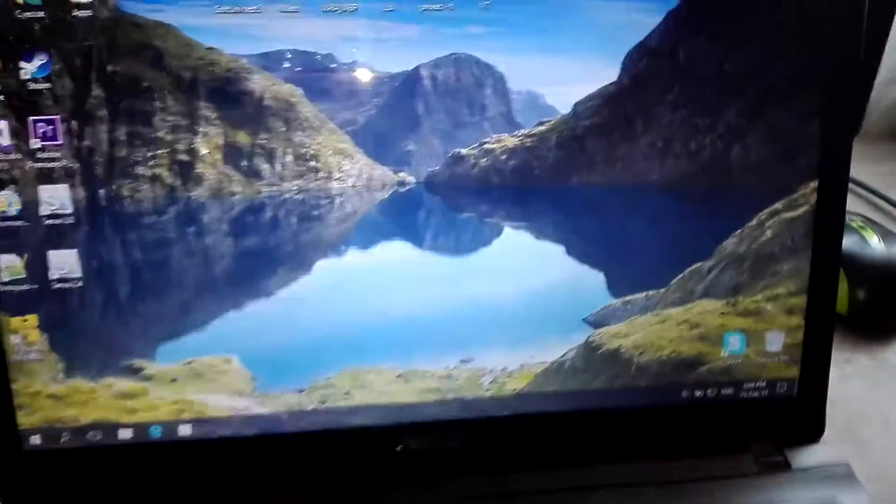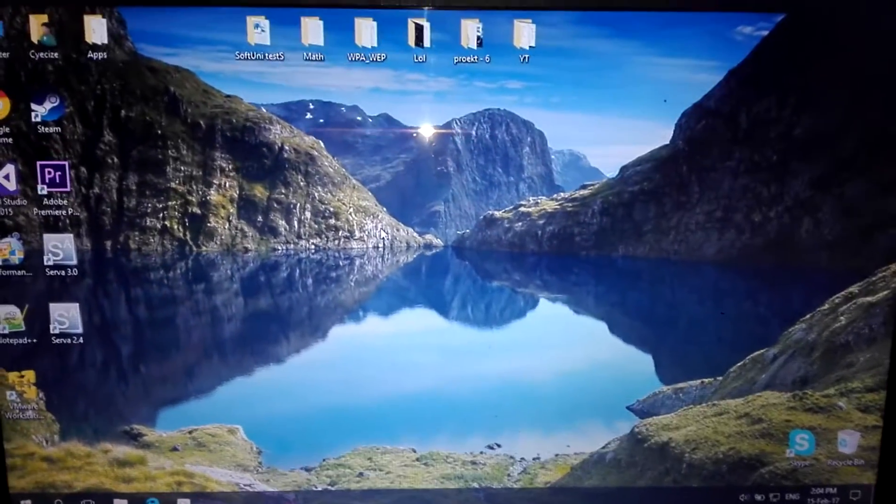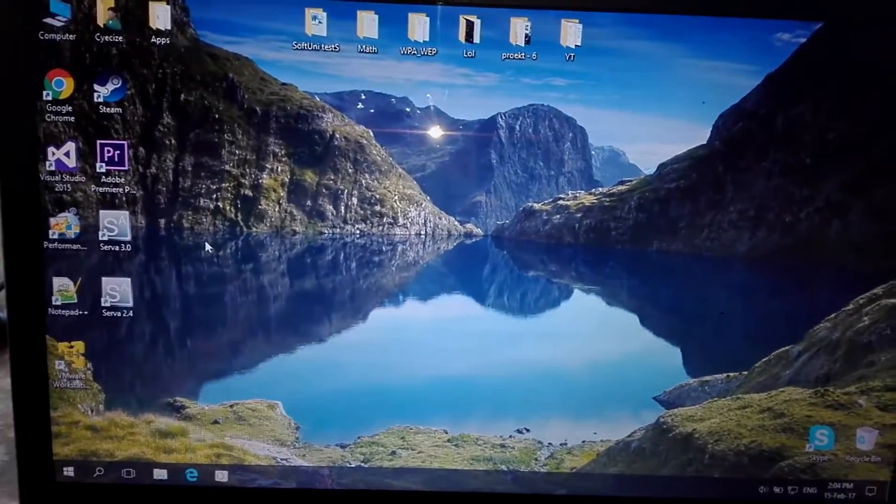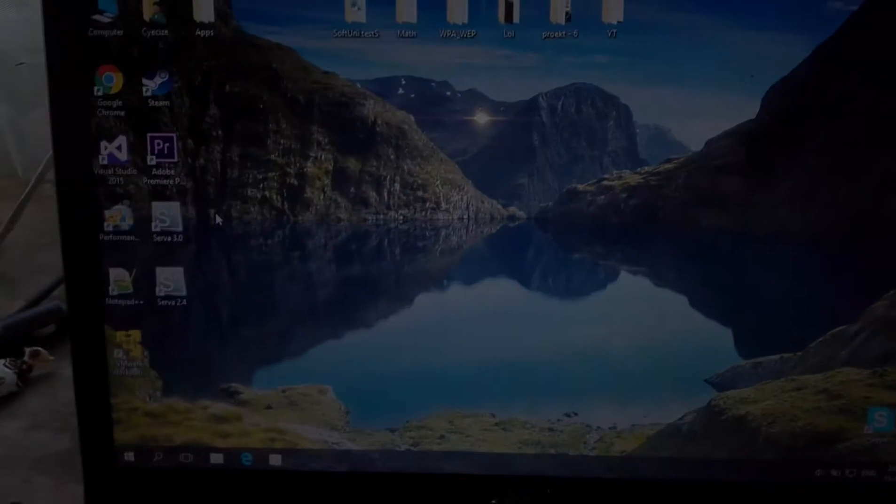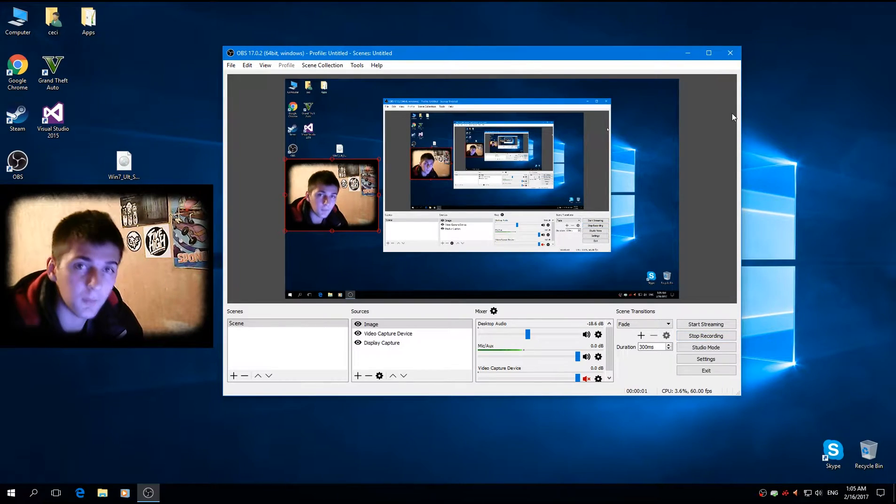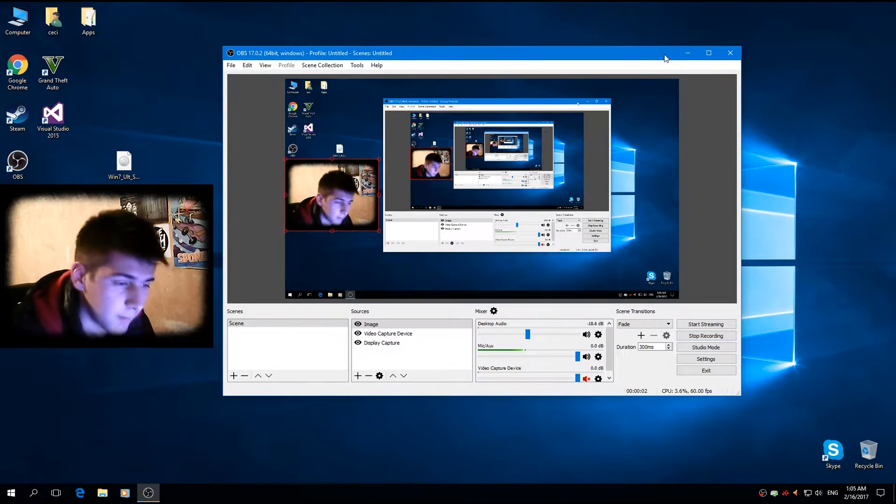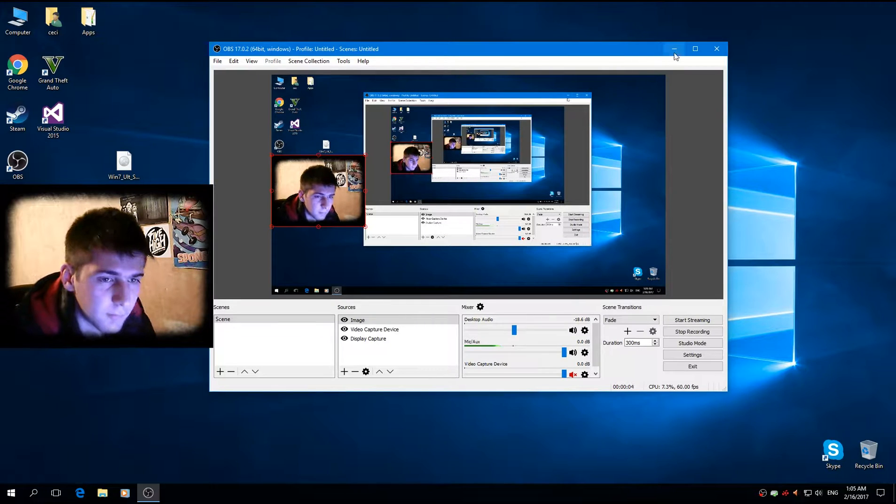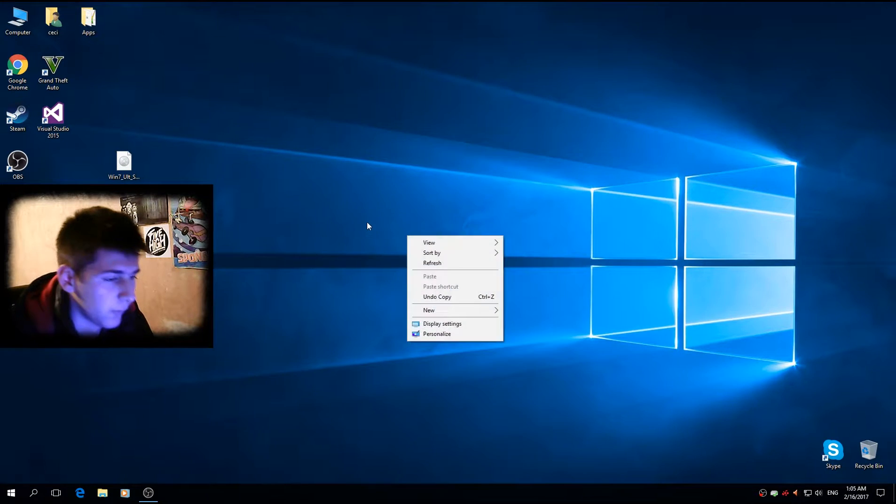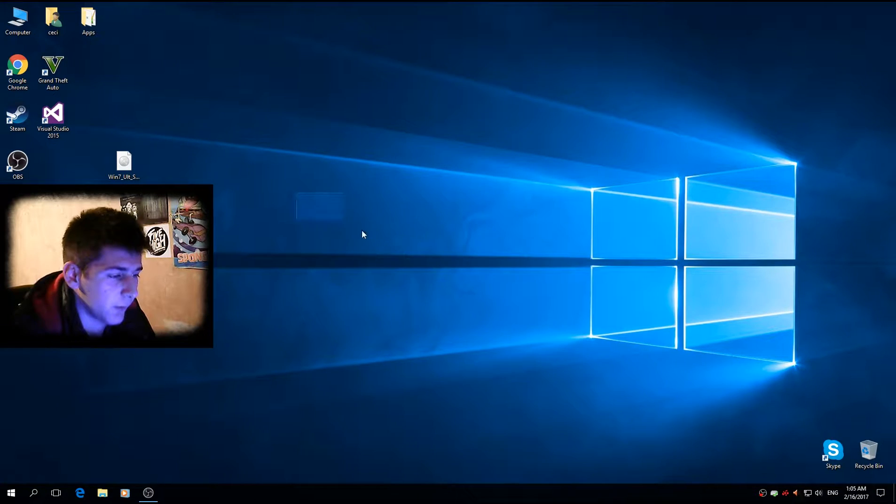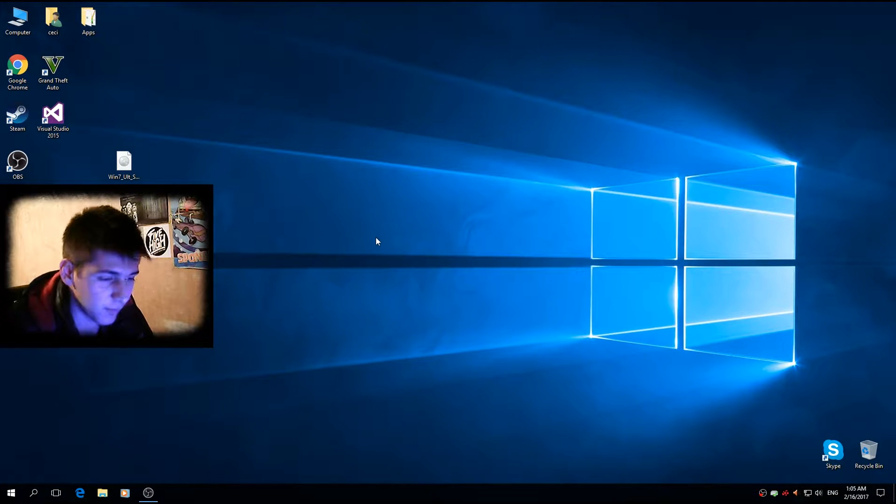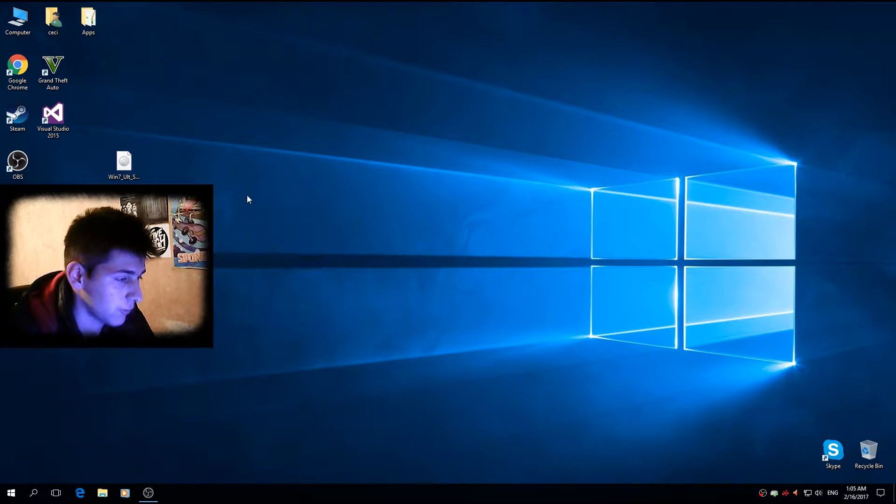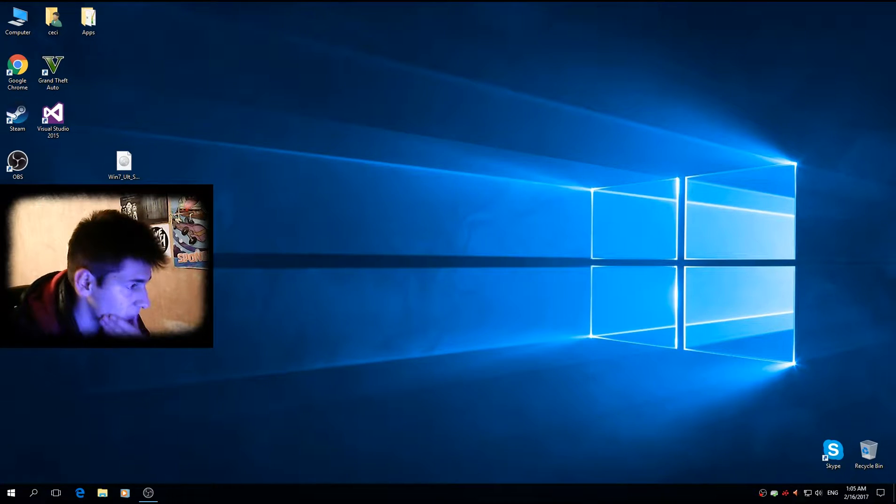Let's go, let's hop inside the PC, the laptop, and I'm going to show you how to configure Serva. Okay, it's been a couple of hours since I reinstalled the computer. Right now I'm using it, so let me just show you how to configure Serva.